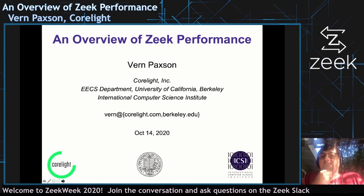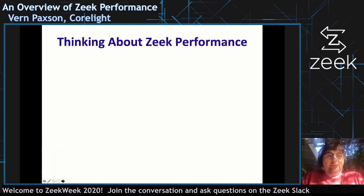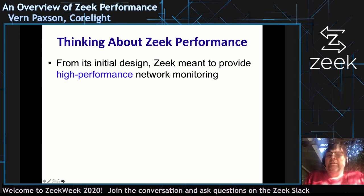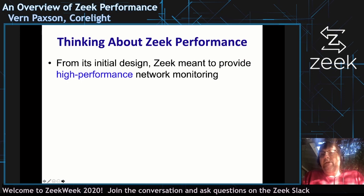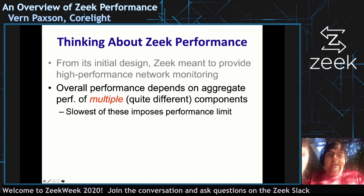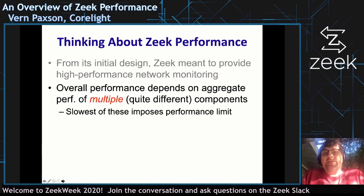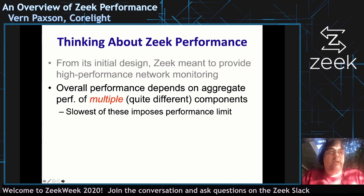I'm going to give a sketch about how to think about Zeek's performance. Zeek's always targeted, since its original design, the ability to monitor traffic at very high data rates. It's important to appreciate that there's a bunch of quite different components that are all working in concert to achieve the system's functionality, and you can only go as fast as the slowest one of those — that will dominate your performance.